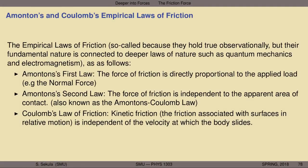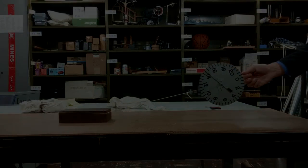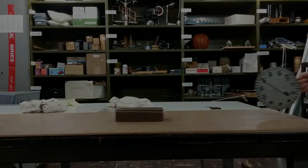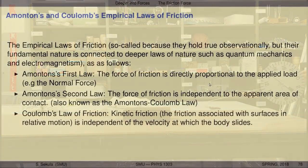Finally, there is the third law—Coulomb's law of friction—which states that kinetic friction, the friction specifically associated with surfaces in relative motion sliding over one another, is independent of the velocity at which the body slides. So if I take an object and slide it over a surface and double the speed, I do not double the force of friction. These are the observations: friction is directly proportional to the applied load, independent of the apparent area of contact, and doubling the speed does not double the friction force. It appears to be determined merely by material properties of the two surfaces in contact.